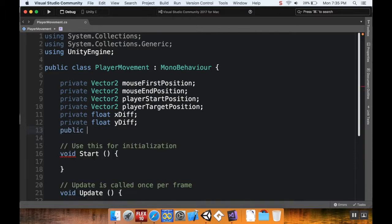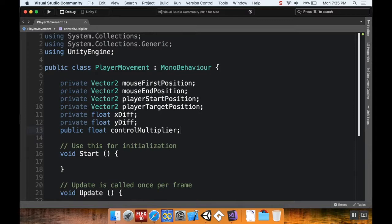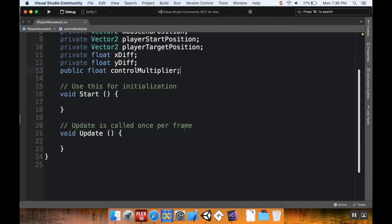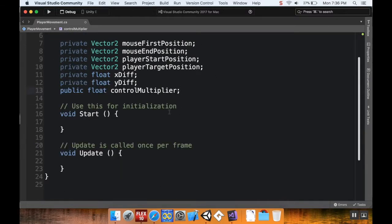Then one more: `public float controlMultiplier`. I like using long variable names because it's not a big deal memory-wise and it helps you remember what you're doing if you come back to your code days or weeks later. Some people will abbreviate, like 'pspos' for player start position, but long names work best for me. I don't need to do anything in the Start method right now.